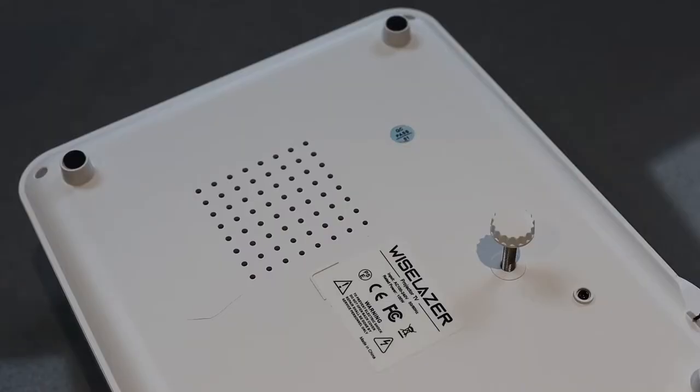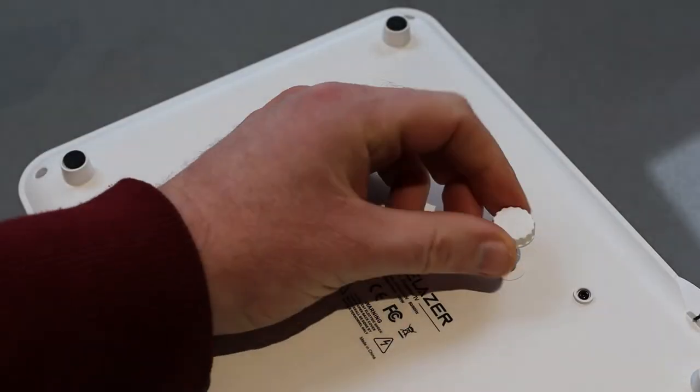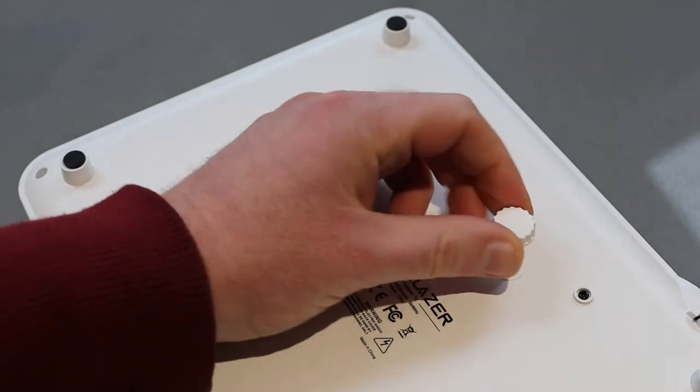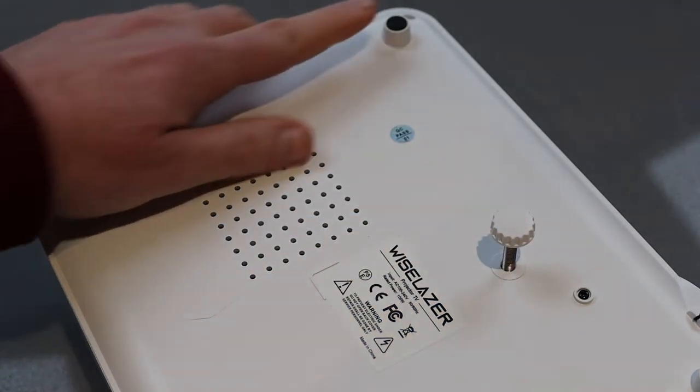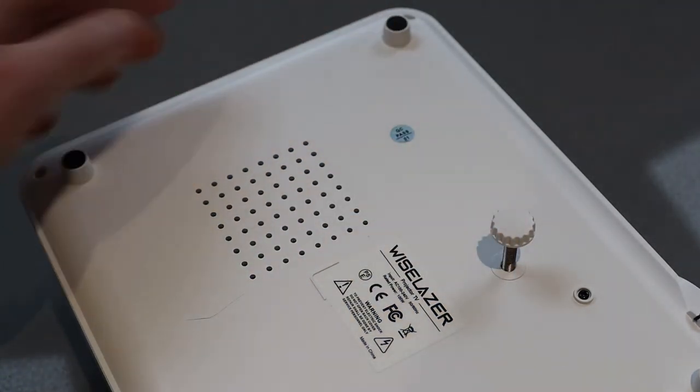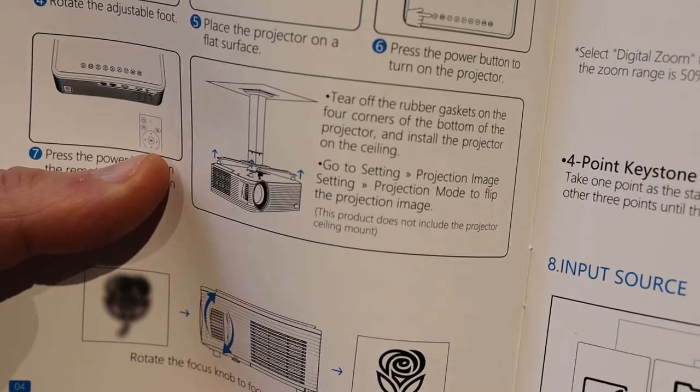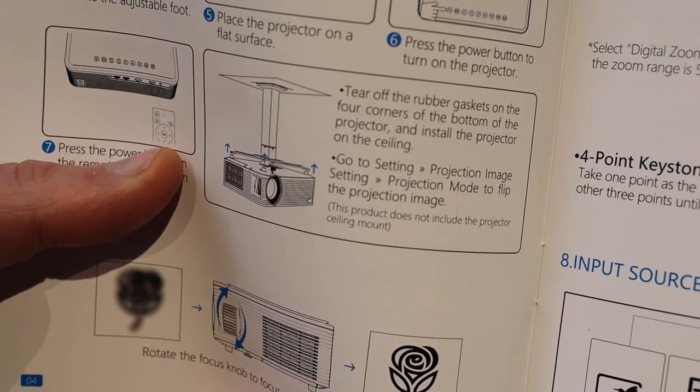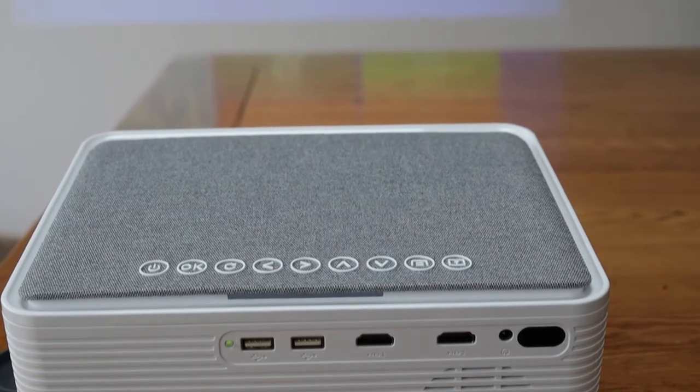On the bottom is an extendable leg so you can tilt this at an angle up at the wall, and it has these little pads that can be removed. If you want to ceiling mount this you can do so. You take those off and you have to attach a bracket which isn't included.